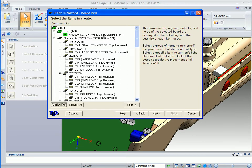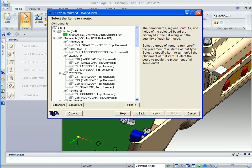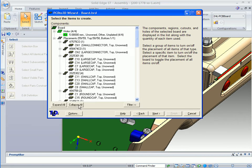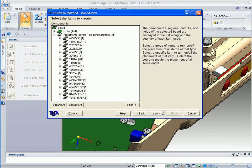The neat thing here is if you want to turn off a particular component you can select it and you can see it deselects it so it won't be created. Or you can get a whole group, or you can turn off the entire board if you want. There's different ways to be able to turn parts on and off that you don't want created. In this case, we're going to use everything that's listed.